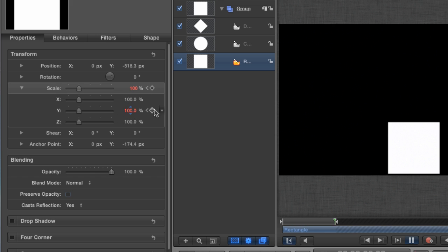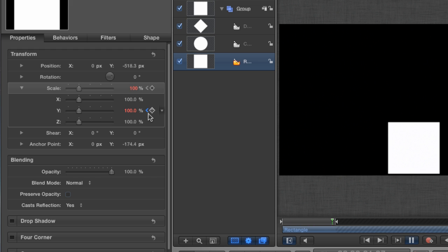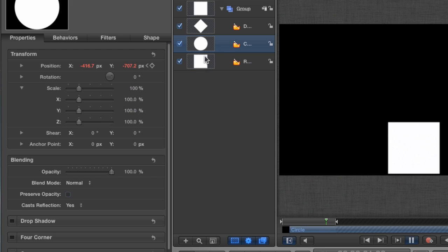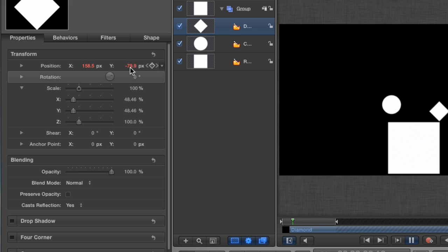This also means that if I make any more adjustments to this layer at any point in my project, Motion is going to set another keyframe and animate to that new value. Select the Circle layer. Here, I animated the Position parameter. And the same is true of the Diamond layer.